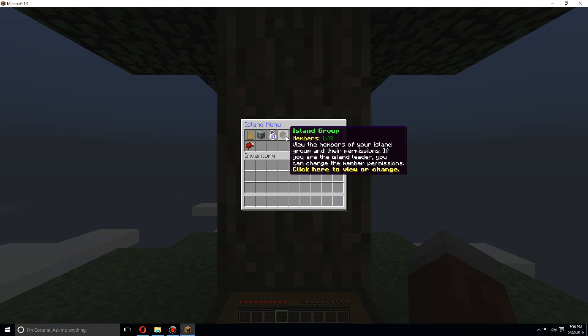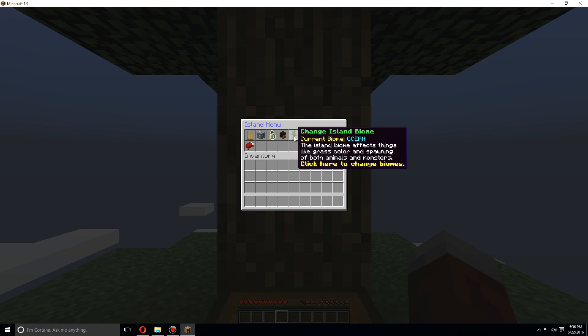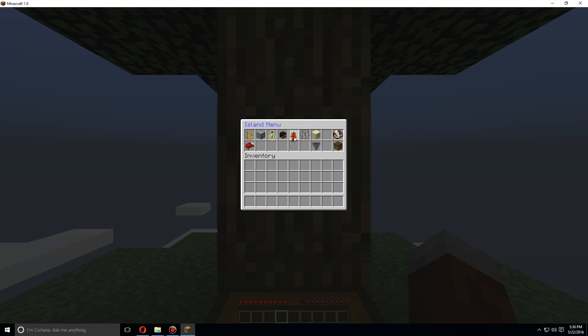You can make a group of up to one to four by default. But if you are a donator or OP, you can make a group of eight players. You can change that in the config. You can also change the island biome.